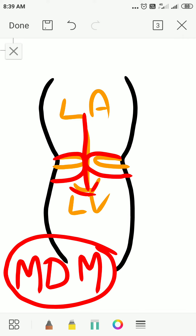There are nearly 10 causes for mid-diastolic murmur apart from mitral stenosis, and one such cause is Carey Coombs Murmur — C-A-R-E-Y Carey, C-O-O-M-B-S Coombs Murmur.